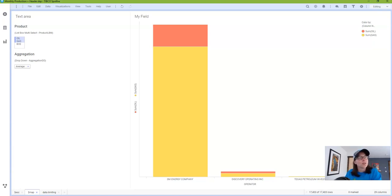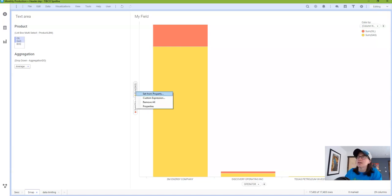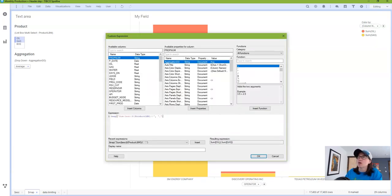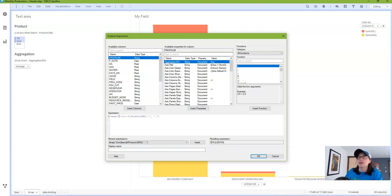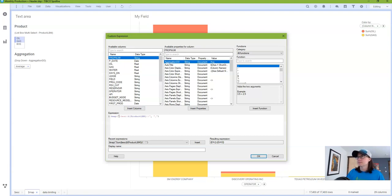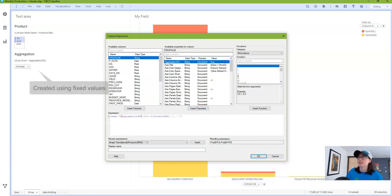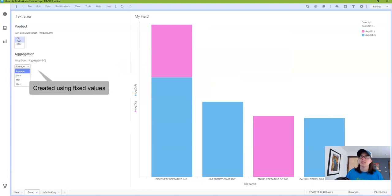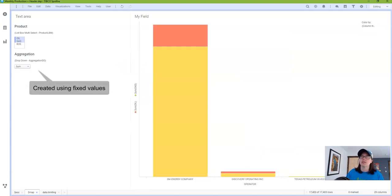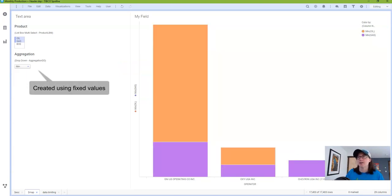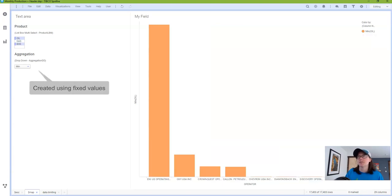If you also want the user to be able to choose the aggregation method you can simply replace the sum with a reference to this property control here called aggregation dd. Now you can use this control to change and update the aggregation method on the chart.